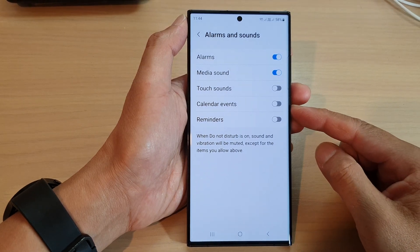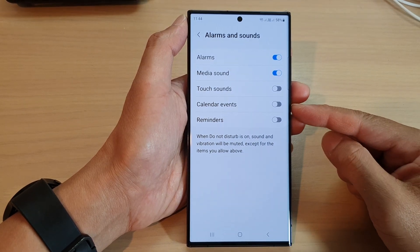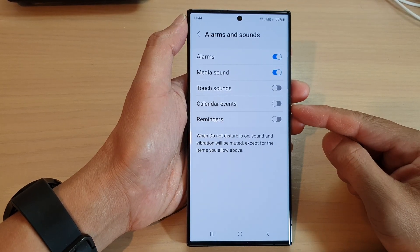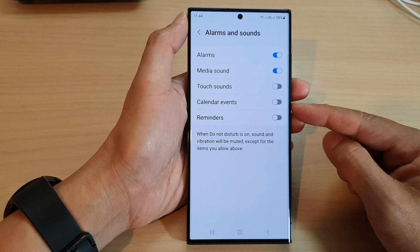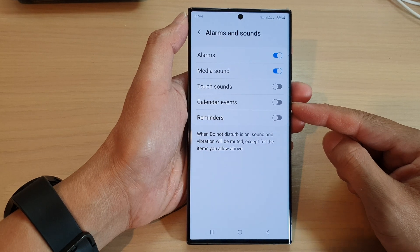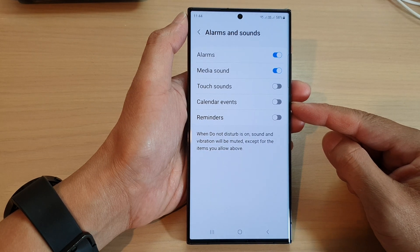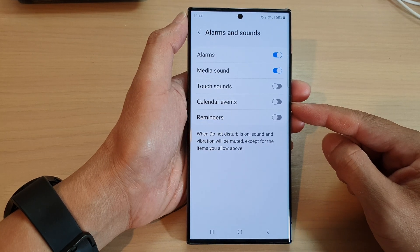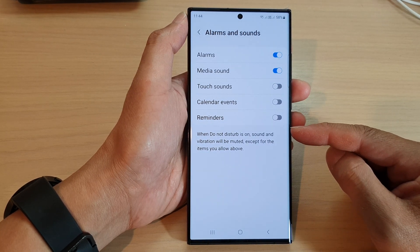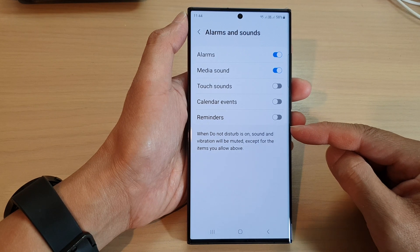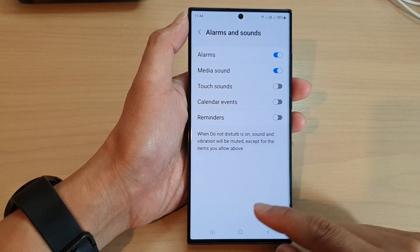Hey guys, in this video we're going to take a look at how you can allow or not allow calendar event notifications during Do Not Disturb on the Samsung Galaxy S20 series.